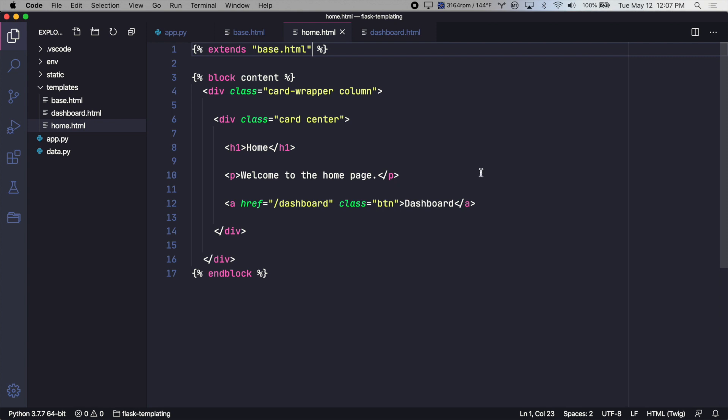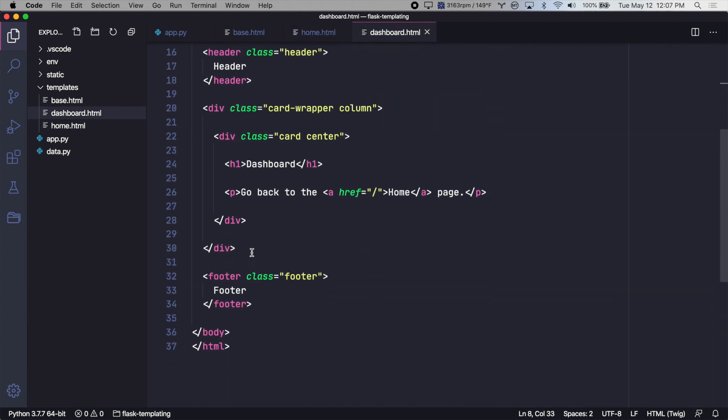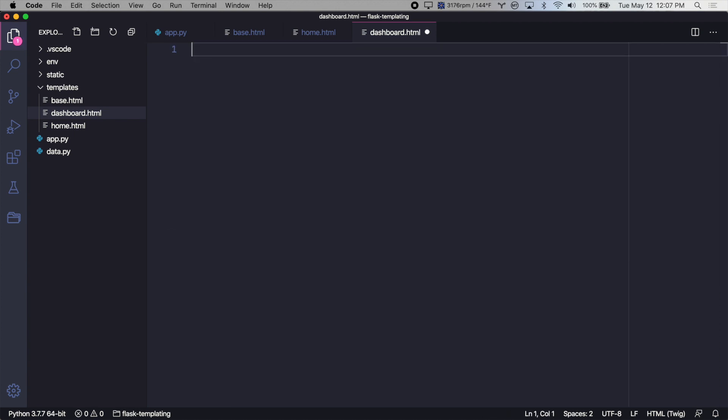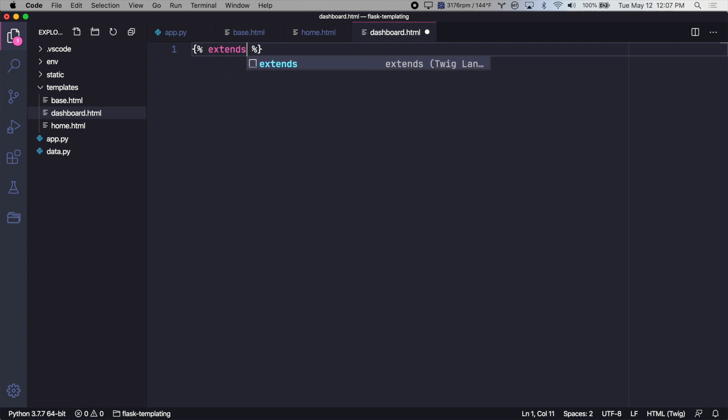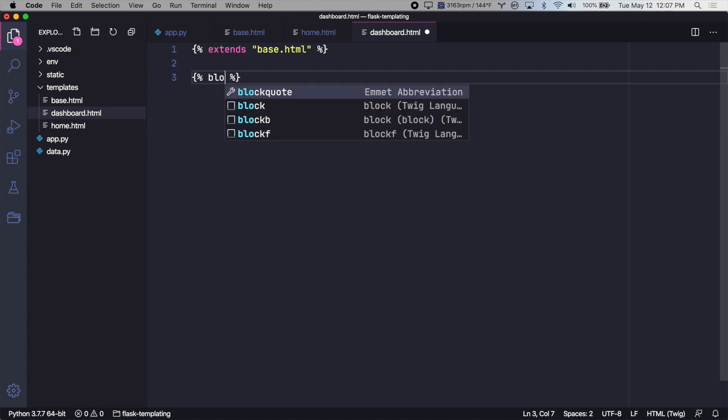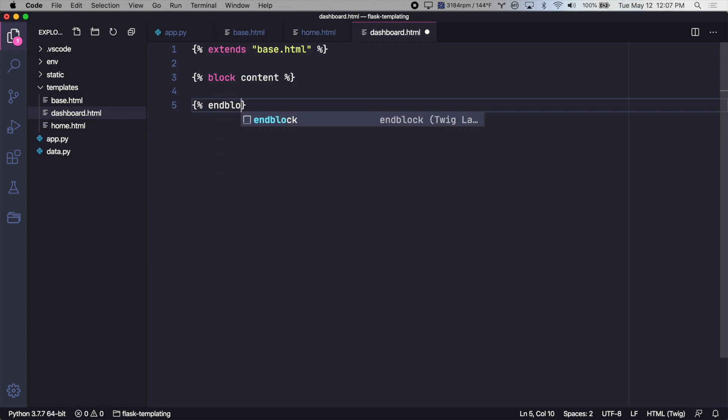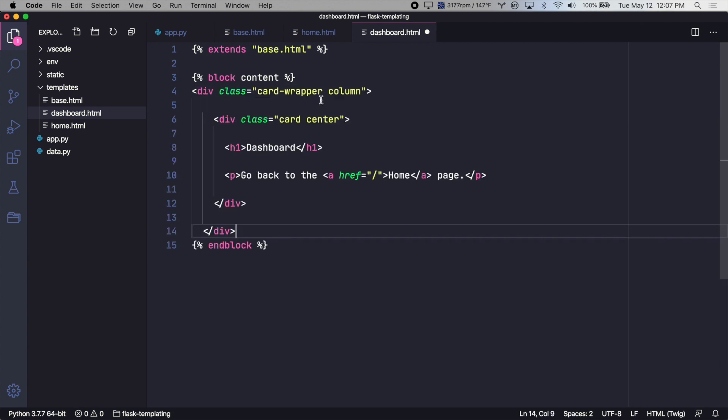Let's do the same thing for the dashboard template. This is the only unique piece to the dashboard template. So we'll copy that, get rid of everything else, extend the base template, and create a content block.